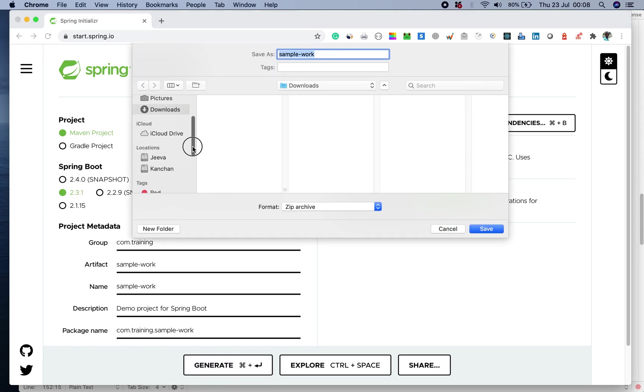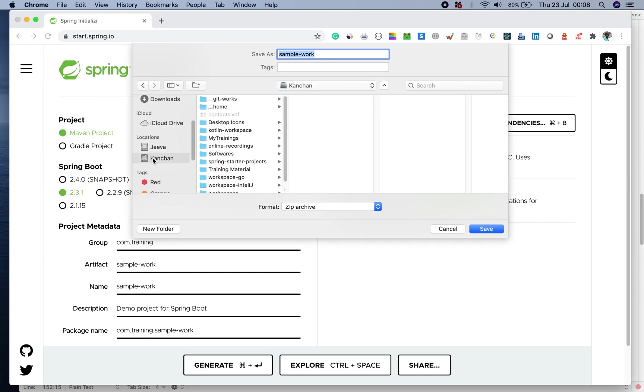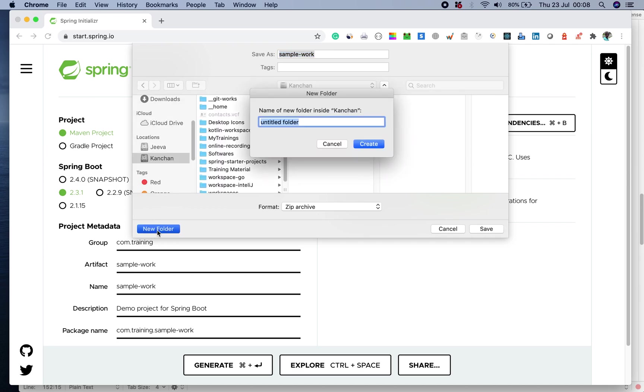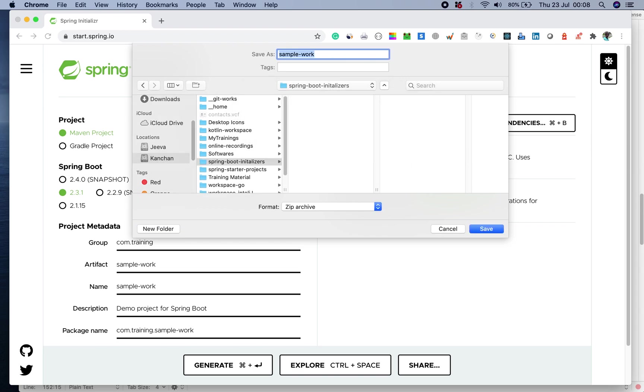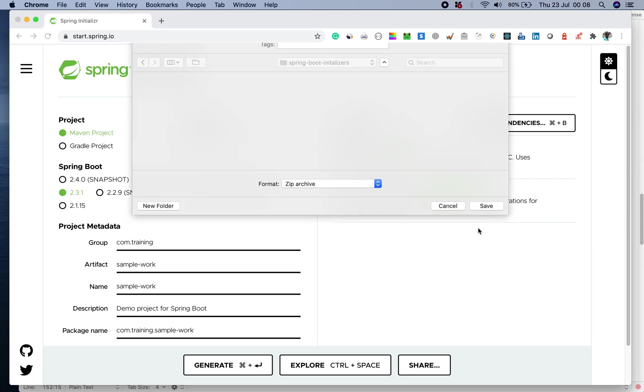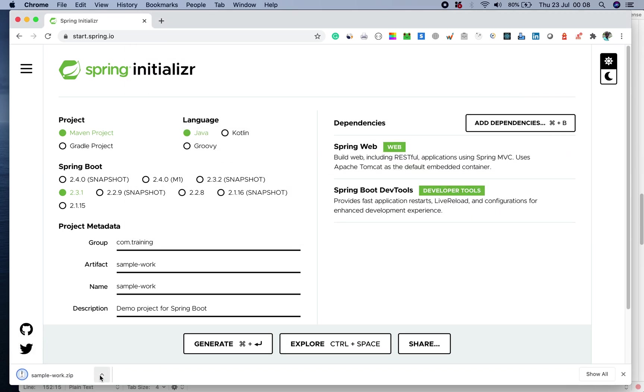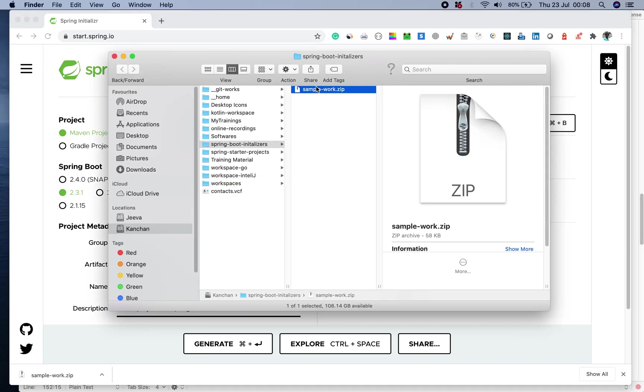I will go to one of the folders in my system. I will create a new folder called Spring Boot Initializers and I want to keep it here. And all good.